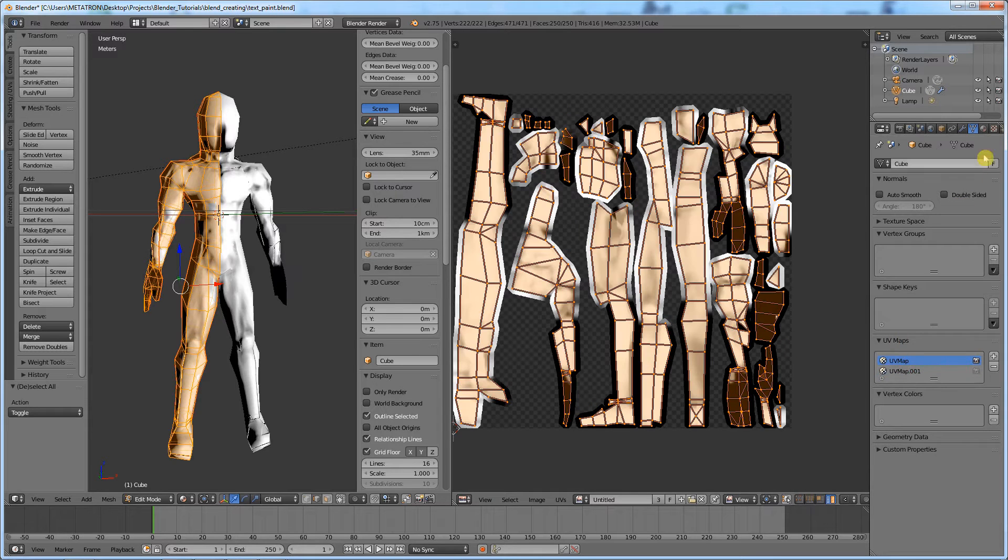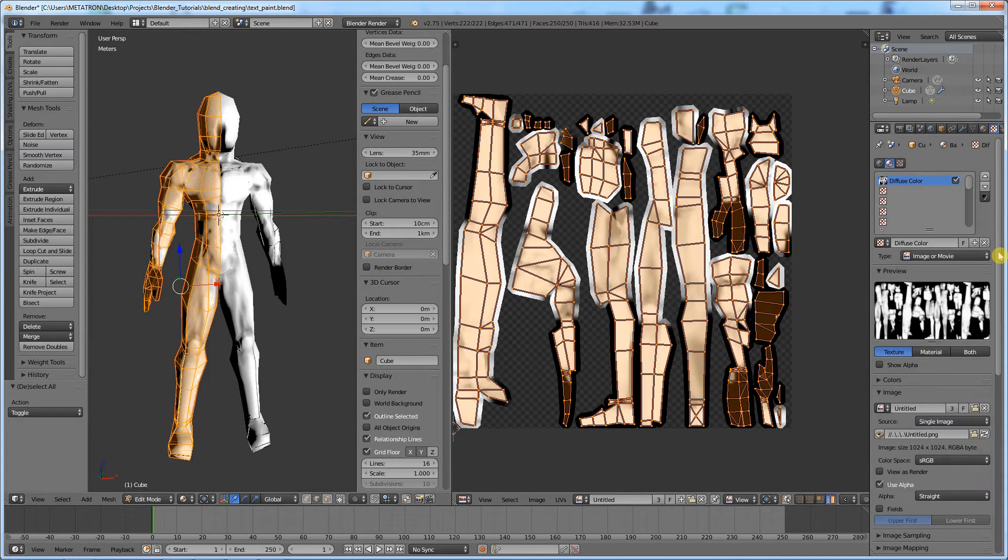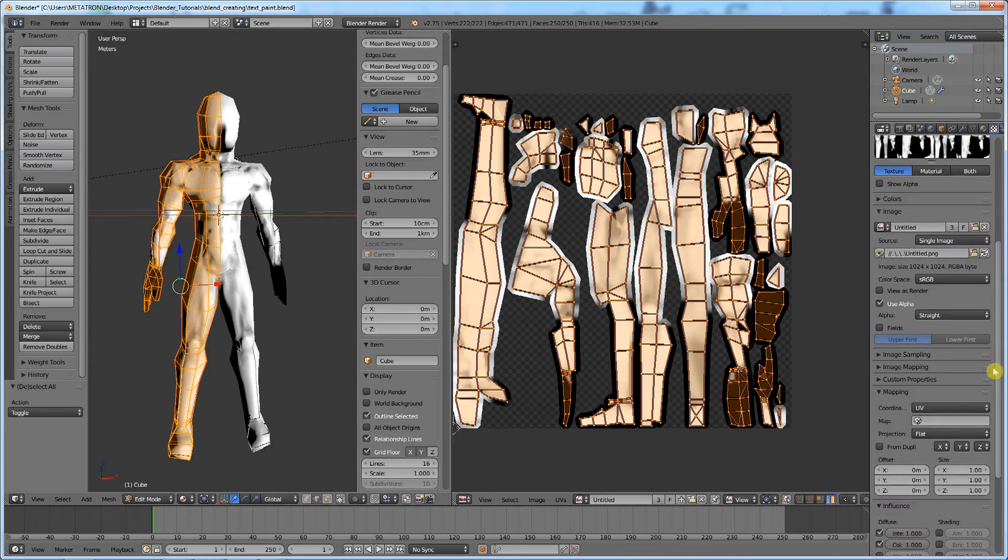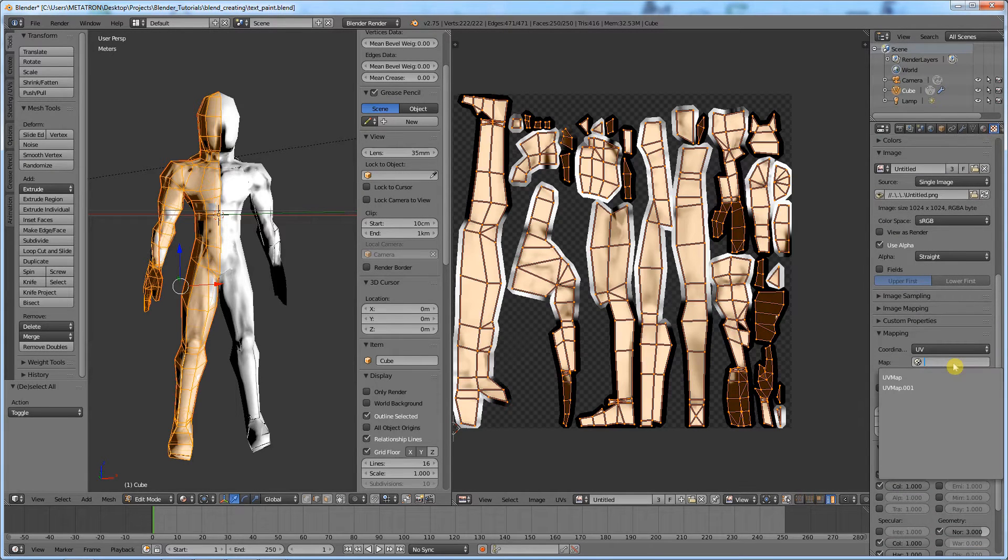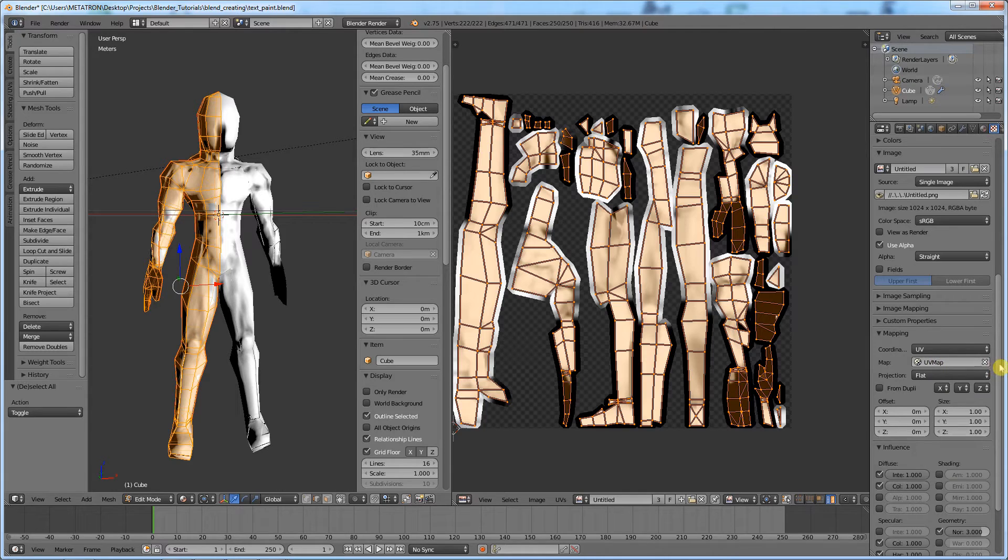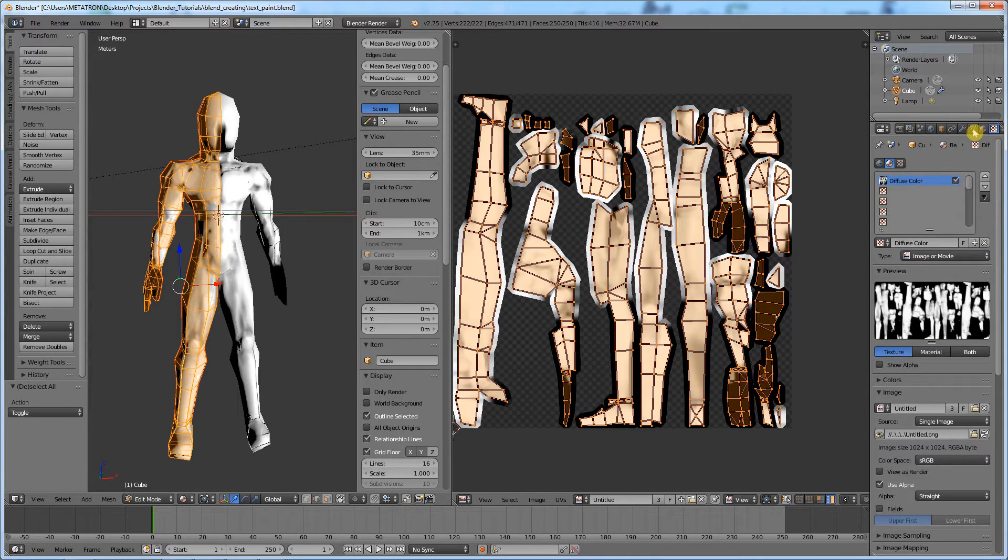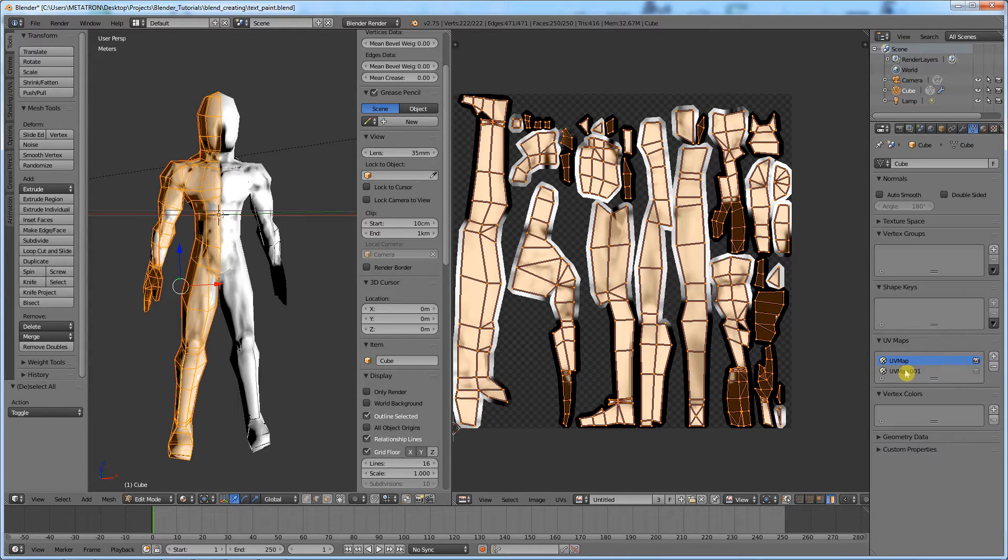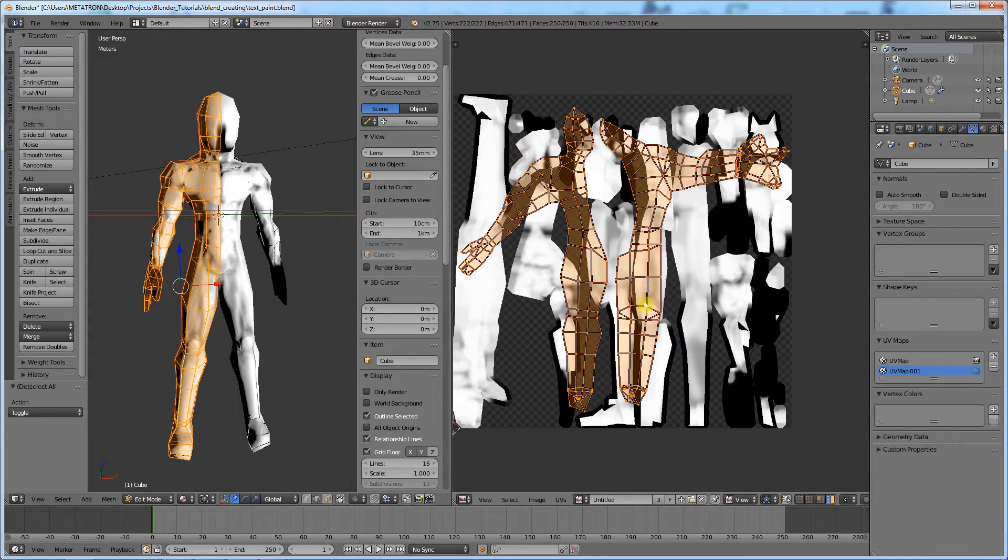Go to the texture tab. Set the old UV map as the coordinates for the texture. Now if you change the UV map in the data tab, the texture will still be arranged in the old UV coordinates.